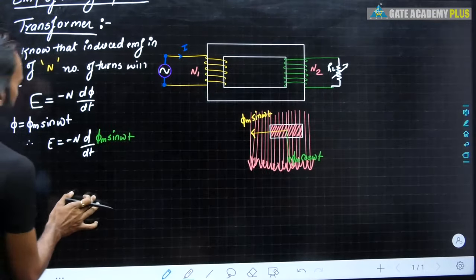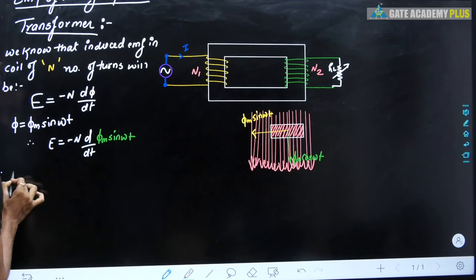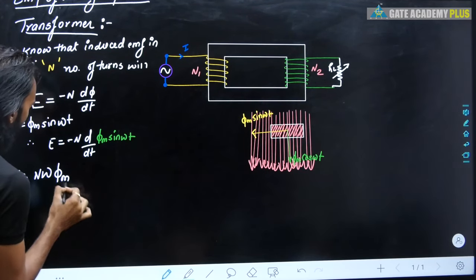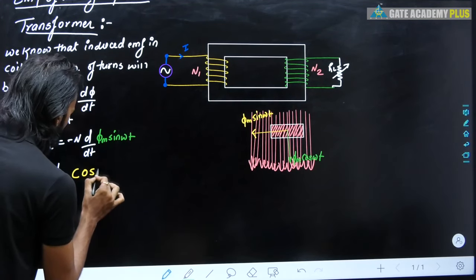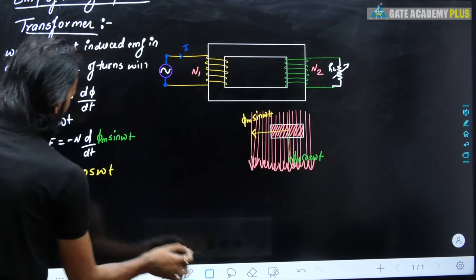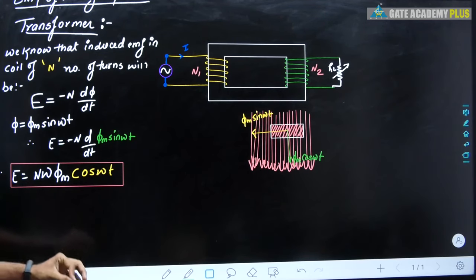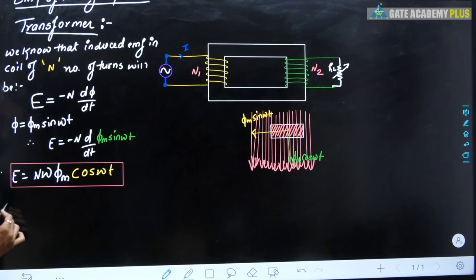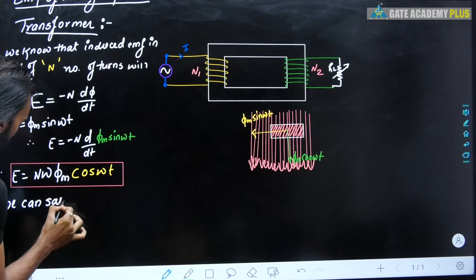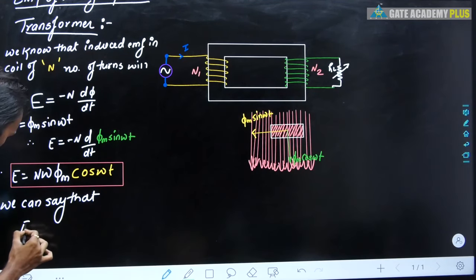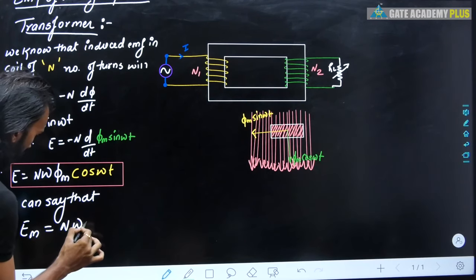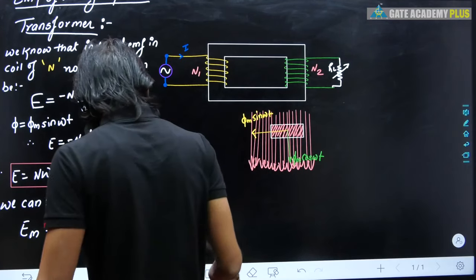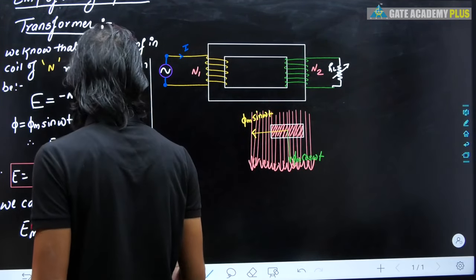This is one of the most important relations. In this relation, some terms are constant and some are fluctuating. The constant part gives us the maximum EMF: Eₘ = Nωφₘ. This is the peak value of the induced EMF.